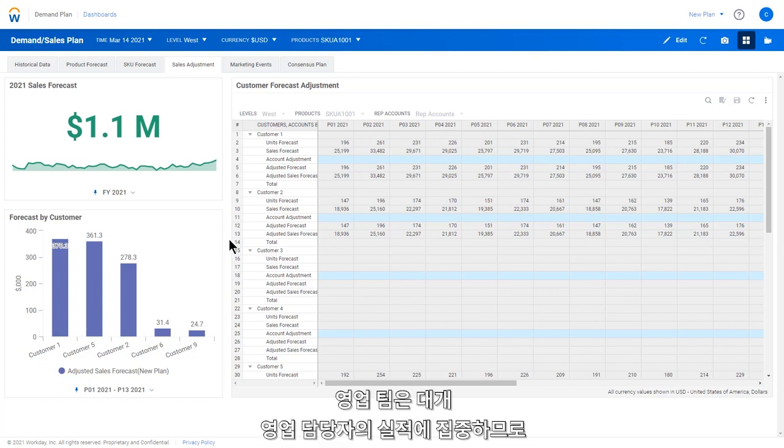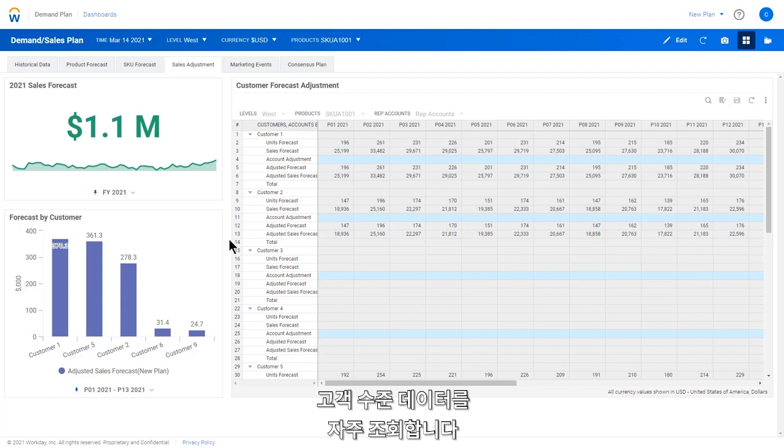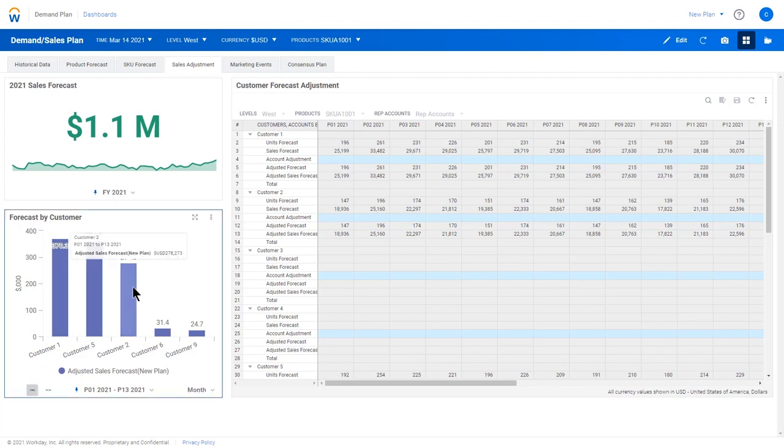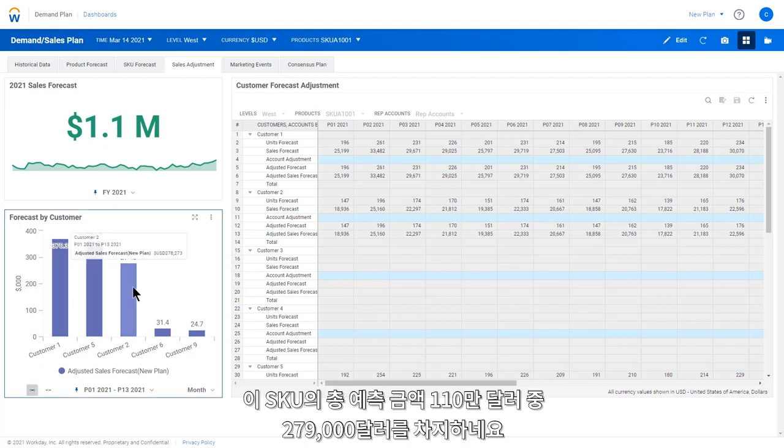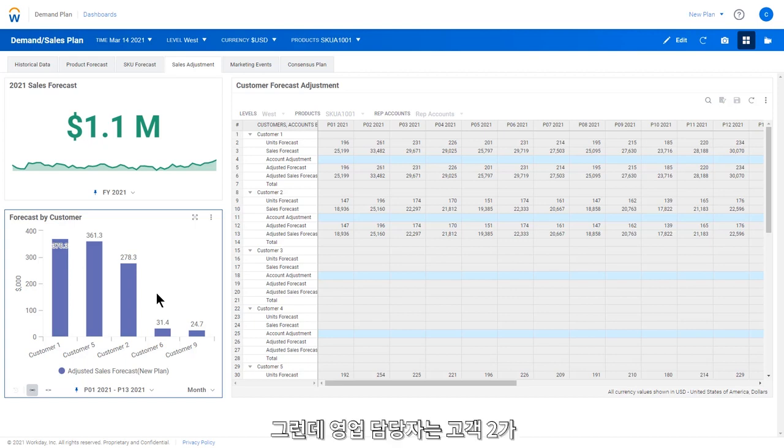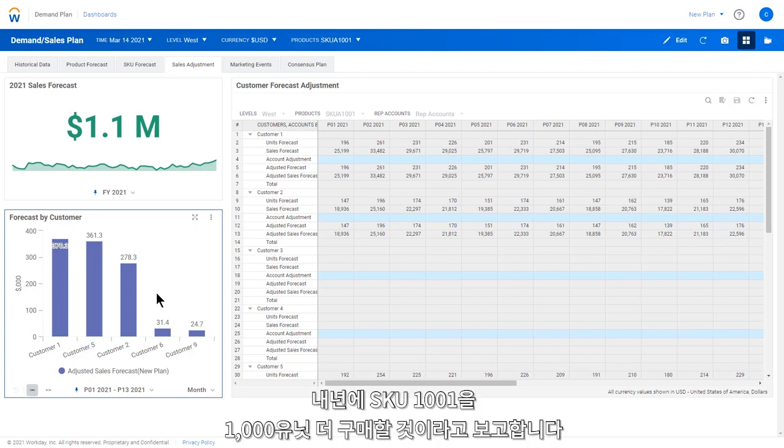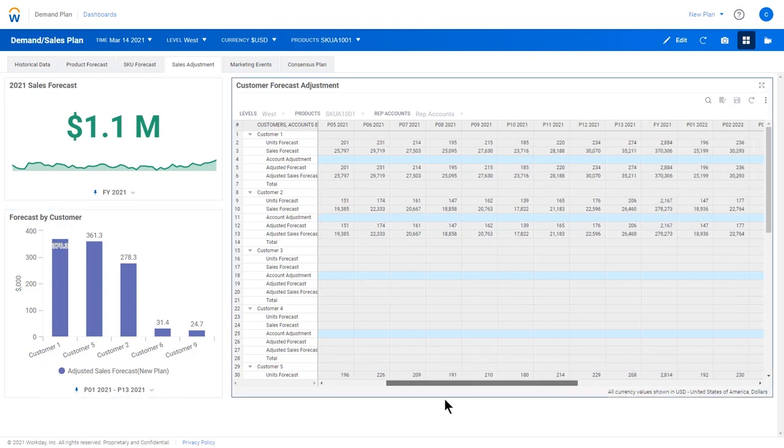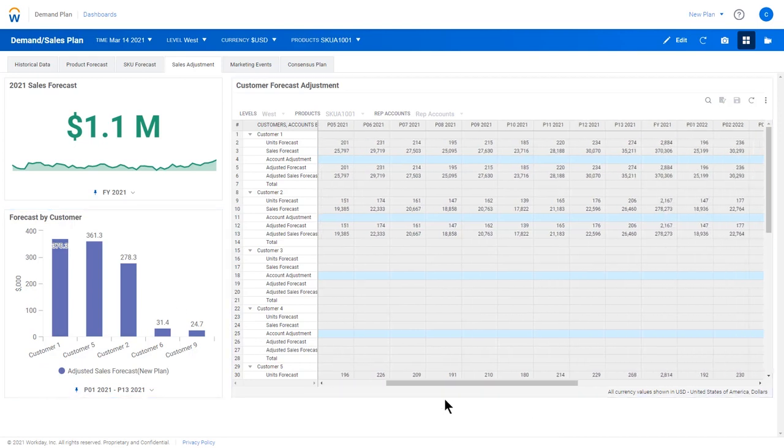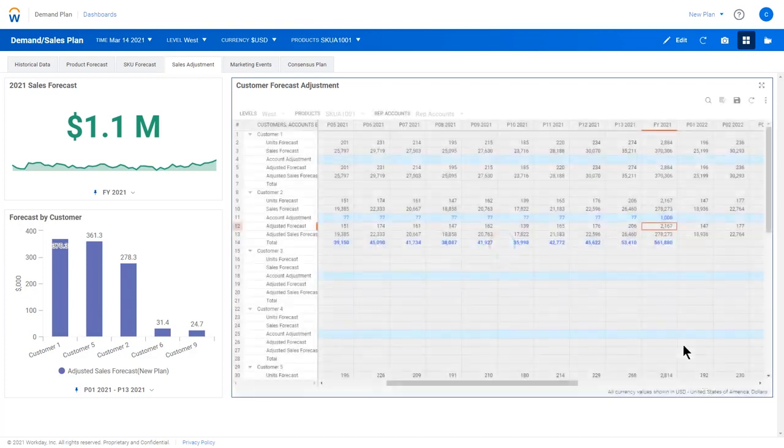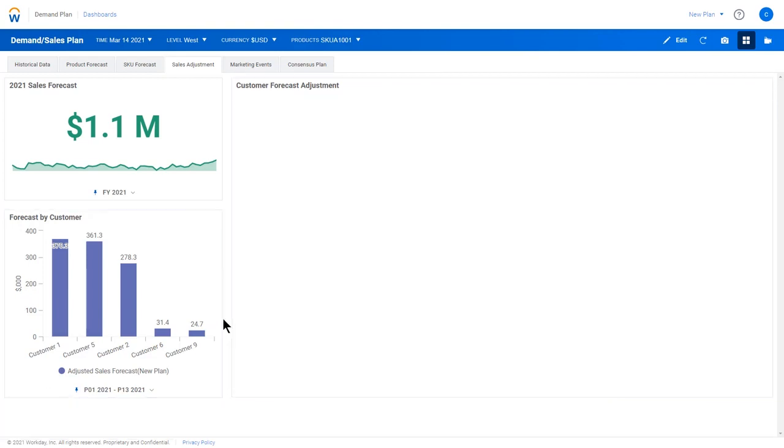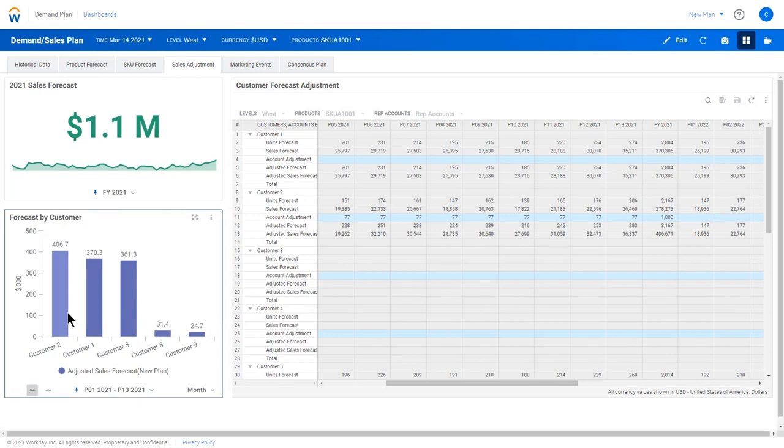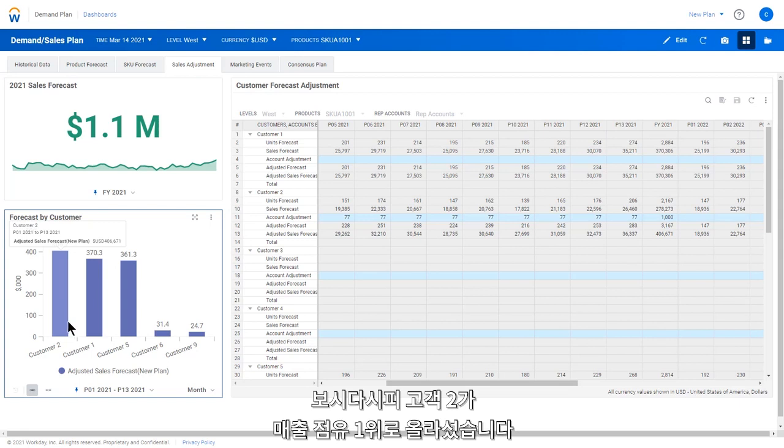The sales team typically is focused on sales rep performance and often looks at customer-level data. Here, in this perspective, the sales team would like to adjust the forecast from a customer and sales rep level. Here, we can see customer 2 makes up 279K of the total 1.1 million forecast for this particular SKU. Our sales rep has told us customer 2 is expecting to increase their purchases of SKU 1001 next year by 1,000 units. Once we've saved our change, we can see that puts customer 2 in the top slot in terms of sales.